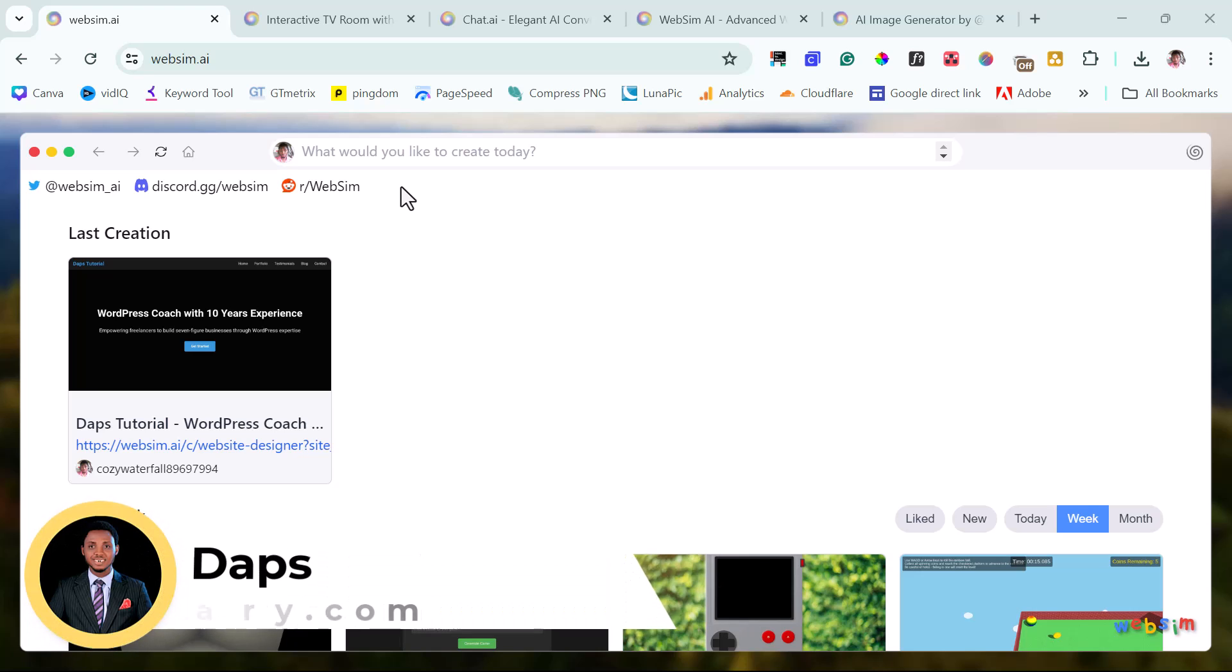Hey guys, it's Daps here. Welcome to my YouTube channel. I'm excited to have you join me in this tutorial. I want to show you this amazing AI that's currently trending right now.